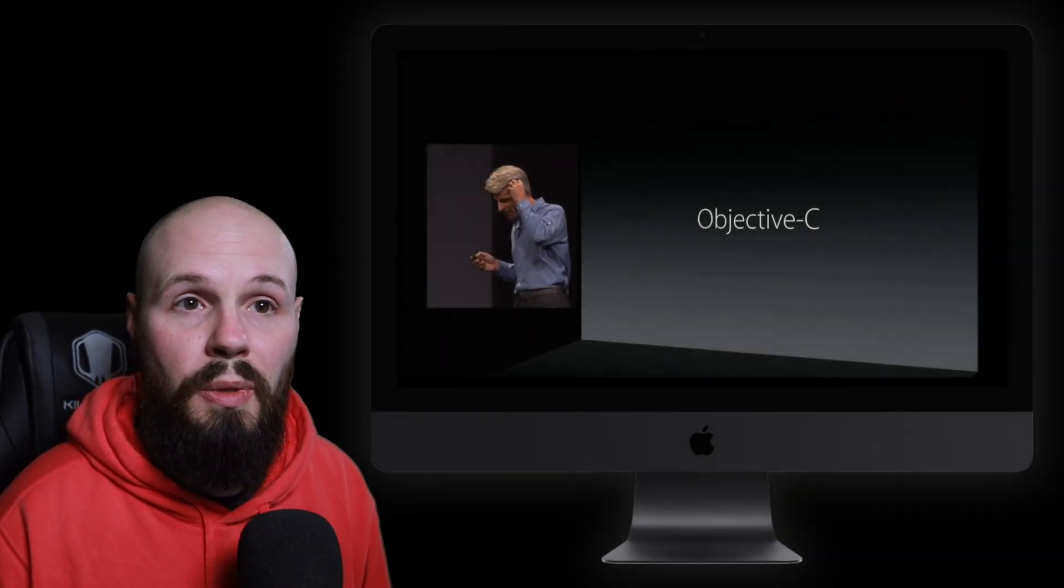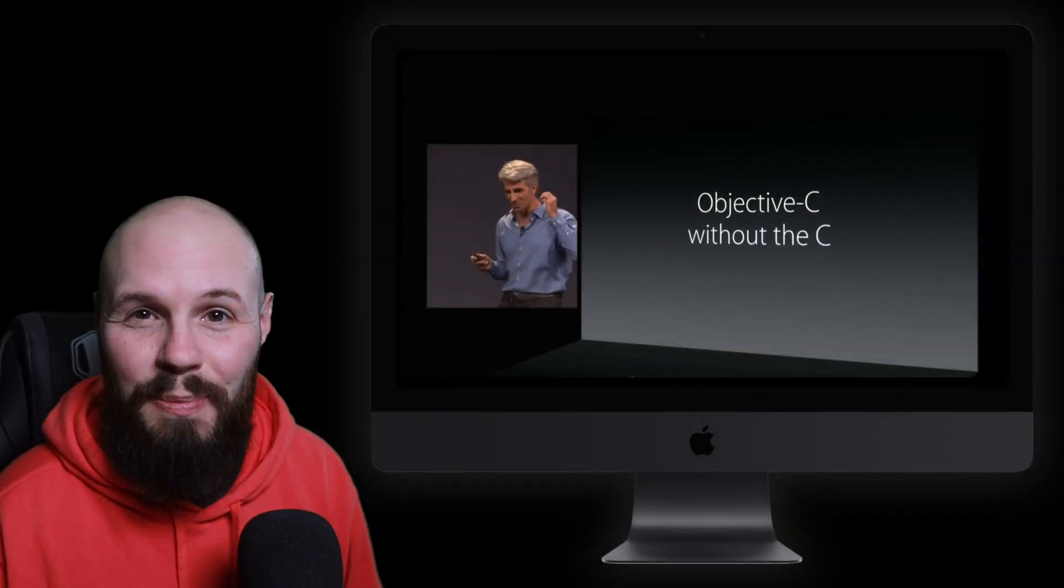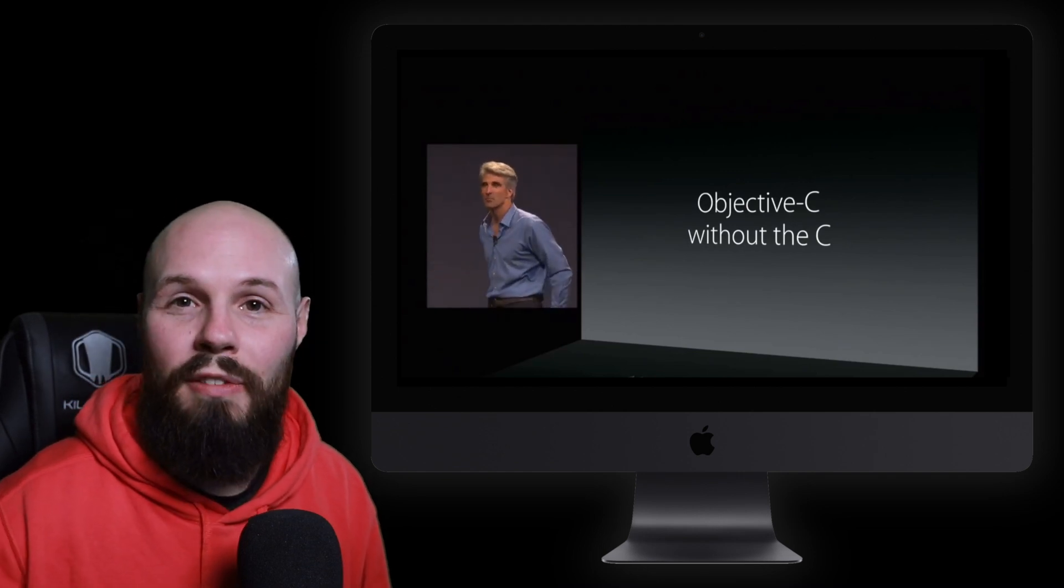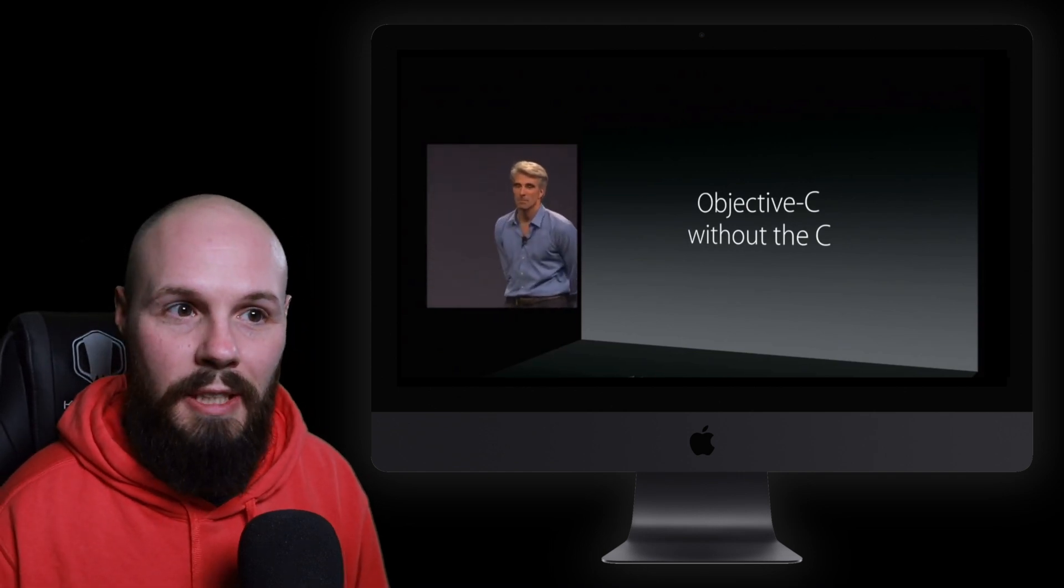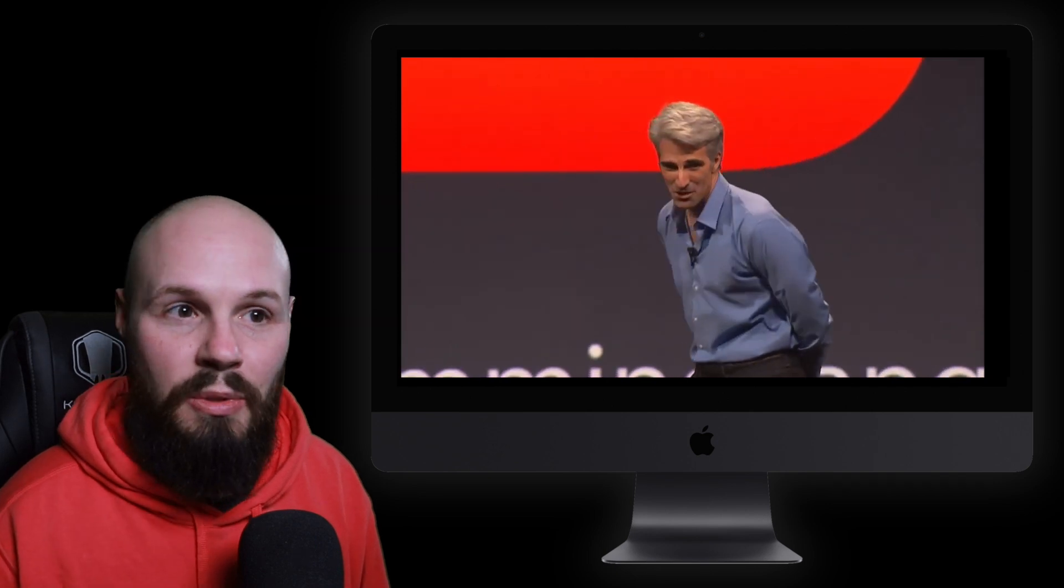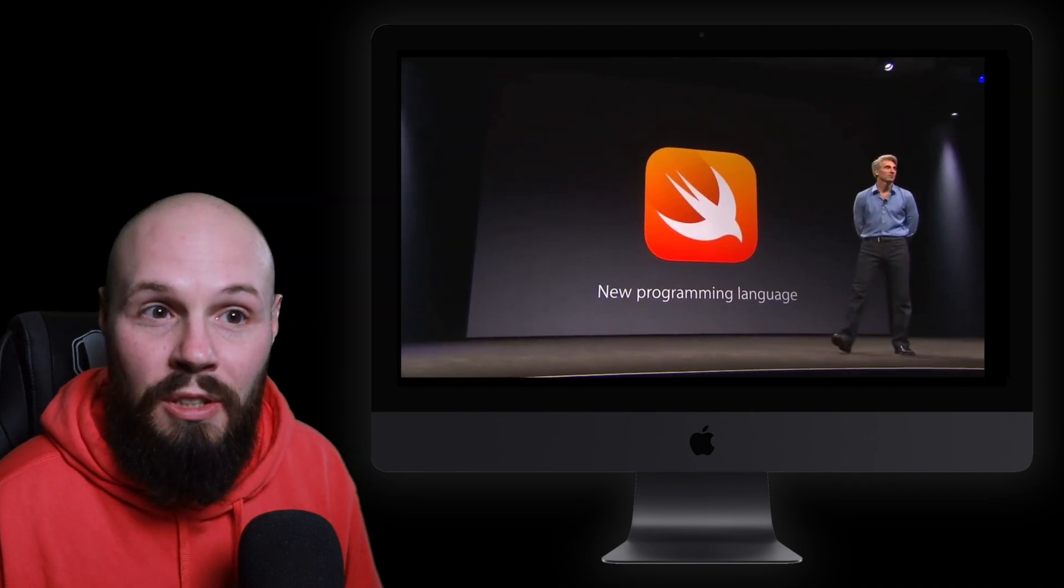So Swift is relatively new. It was a surprise announcement at WWDC back in 2014. Like developers had no clue it was coming. They're watching the announcements and it's like, holy crap, a whole new language?